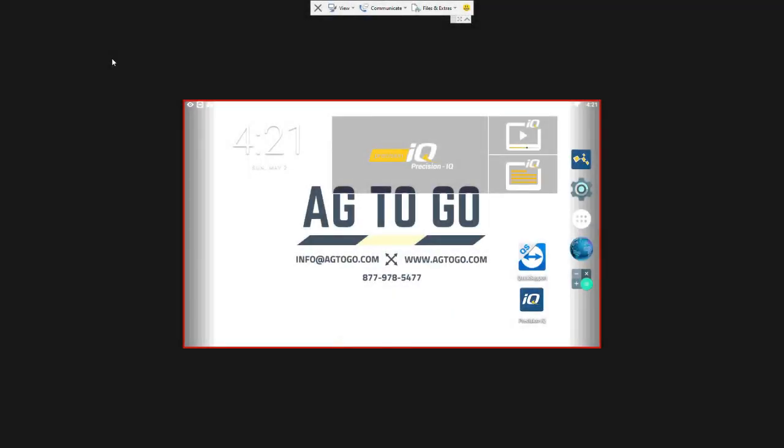Hello, this is Josh from Ag2Go. In this video we are going to go through the setup in the display for an Easy Steer steering system. We're going to be using a GFX 350 and a NAV 900, but for the purposes of this video you can use this with a GFX 750 and a NAV 500 or either combination of the two.